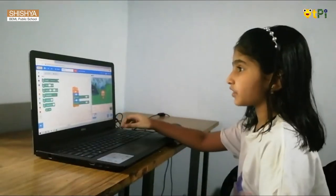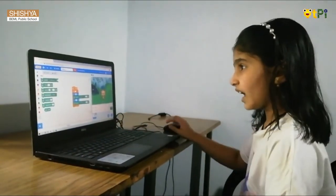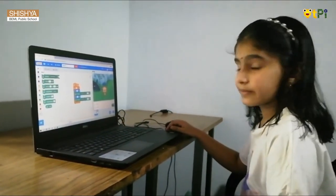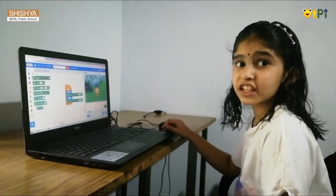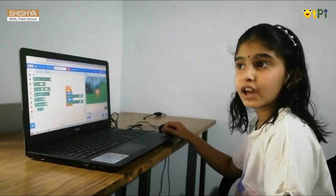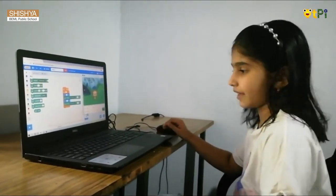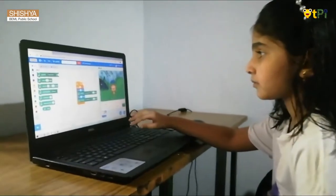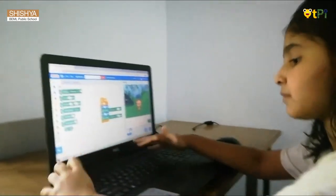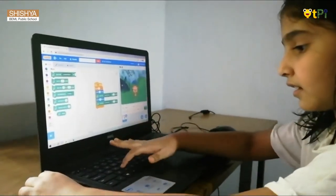Now I am going to save the file. Before saving the file, we have to name it. I am going to name it Dancing Monkey.